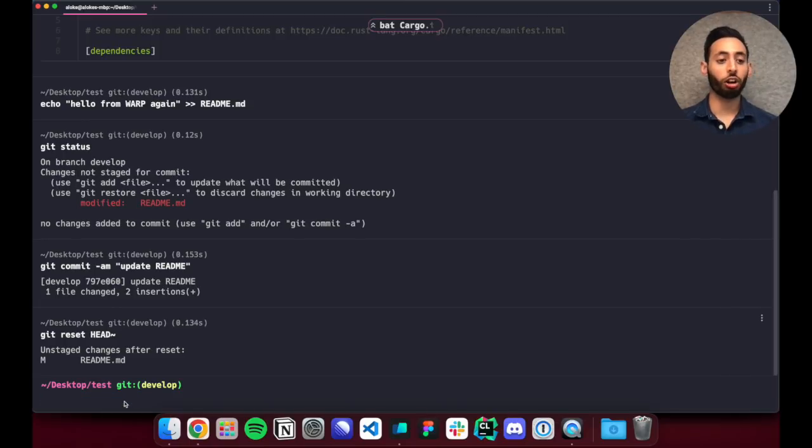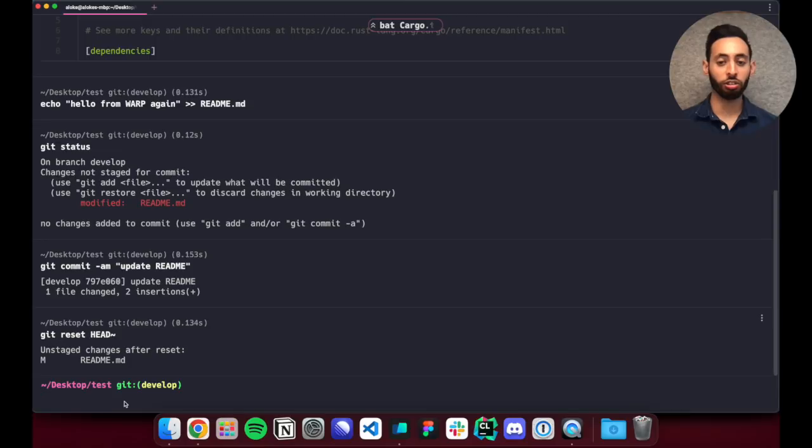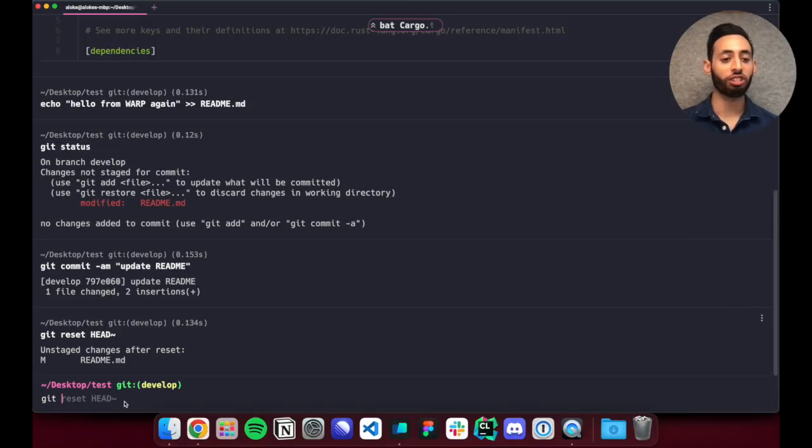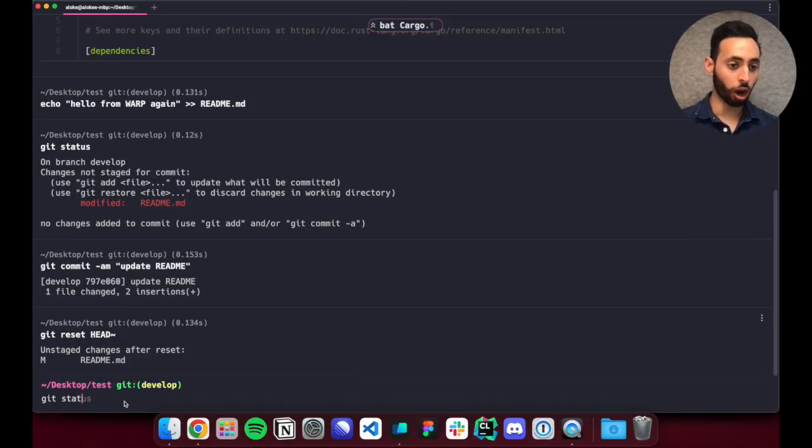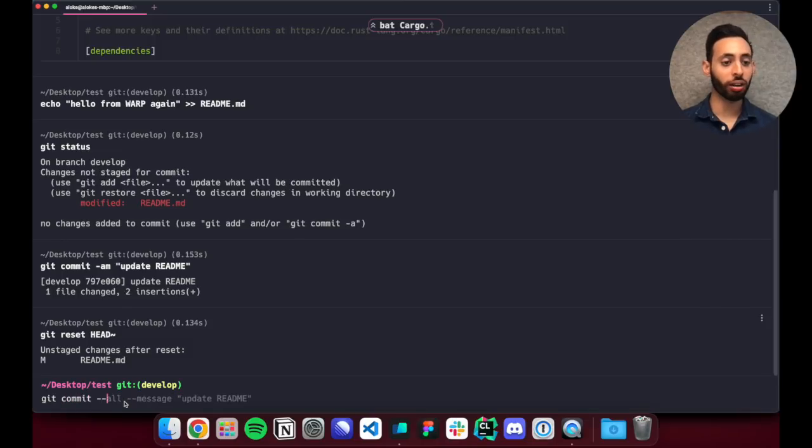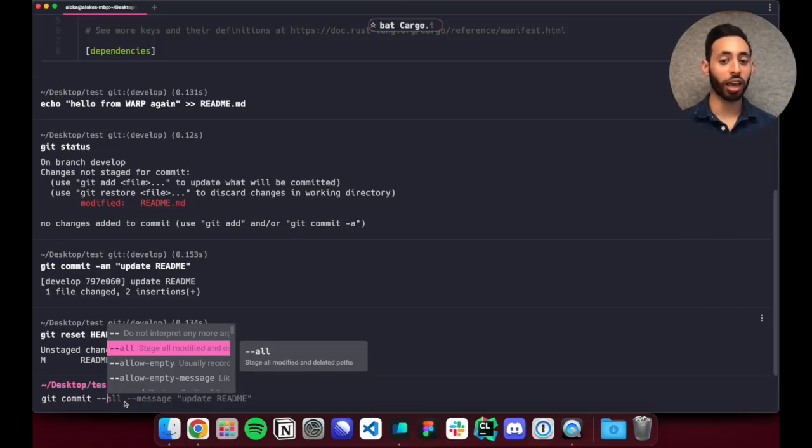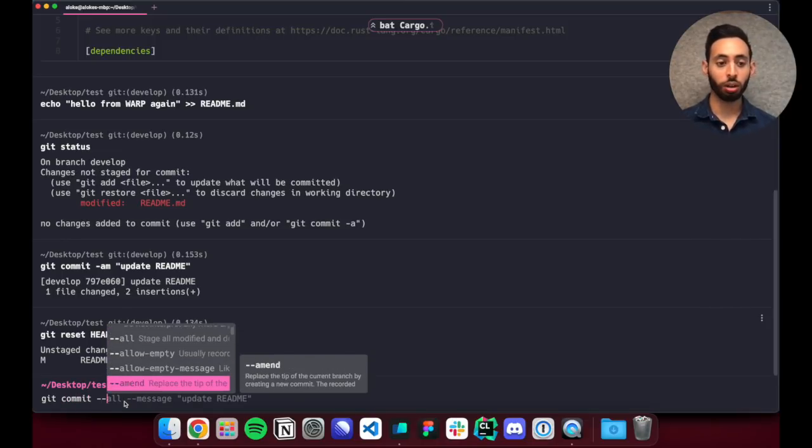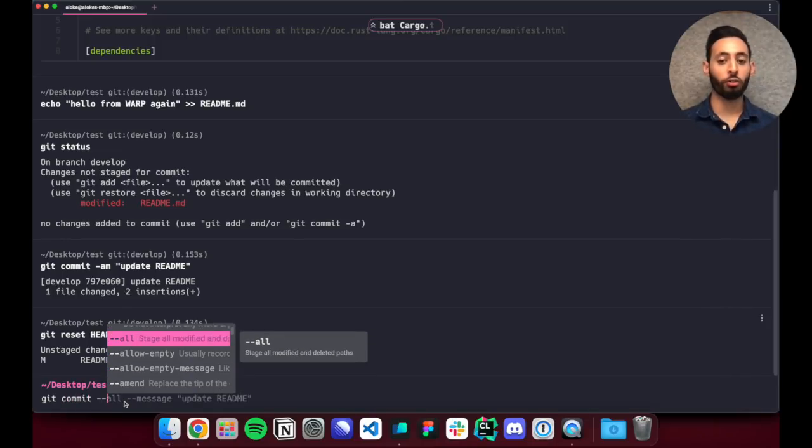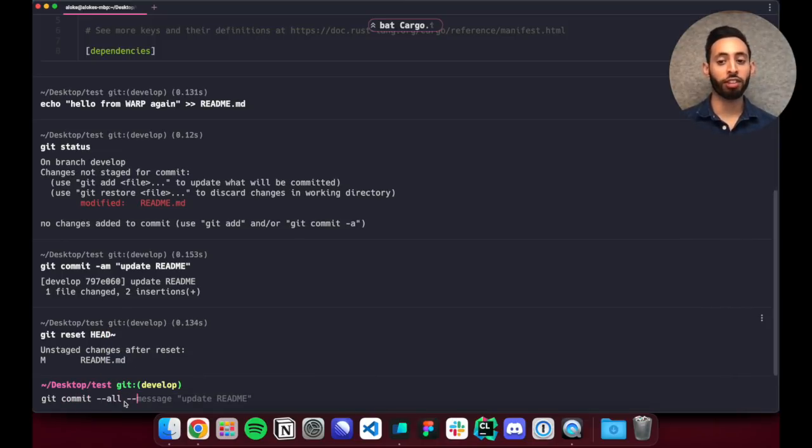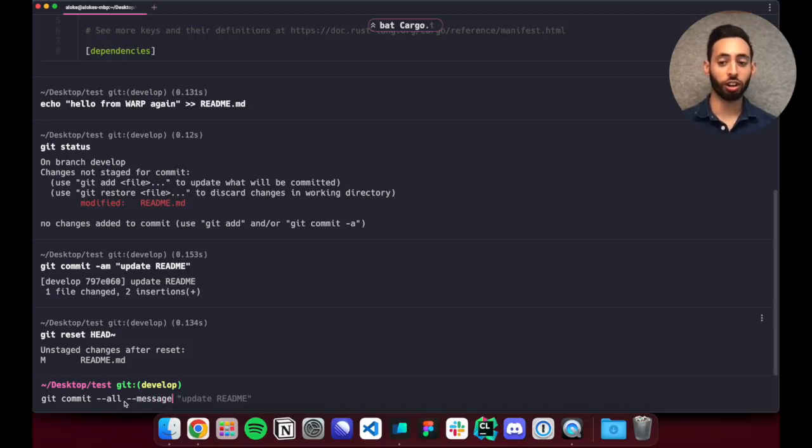Tab completions also work similarly but with additional description menus to give you more information on what each section actually does. So here I hit tab and I can actually walk through each different option and understand what they actually do. Warp ships with support for over 200 commands out of the box and there's no configuration necessary.